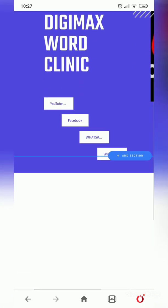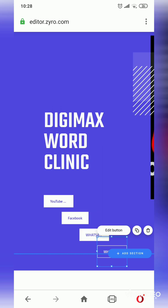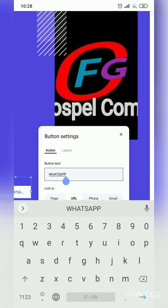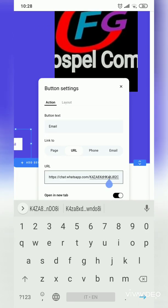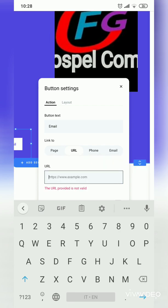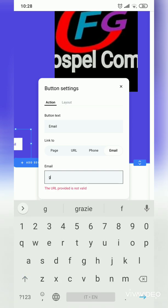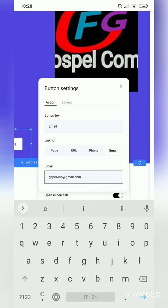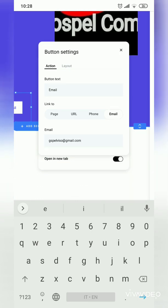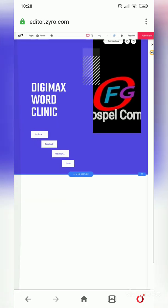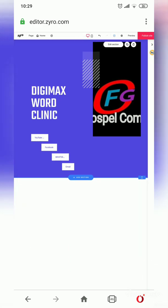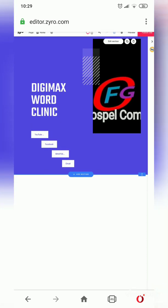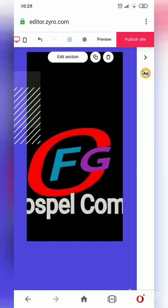For the benefit of this class, I'll add one more — my email. I type 'Email' as the button label, then enter my email address in the link field. I don't want people to leave my page. I close the panel and this is what I now have — a page linking people to my YouTube, Facebook, WhatsApp, and email. All I need to do now is publish this site.